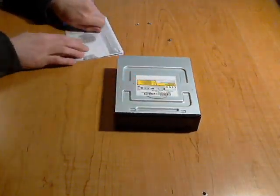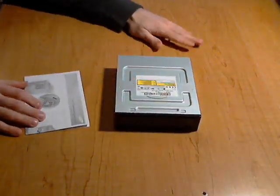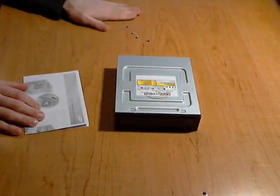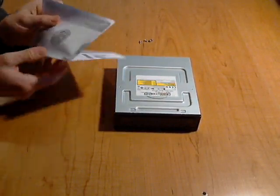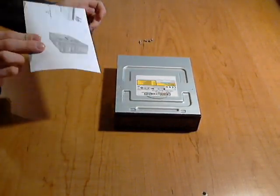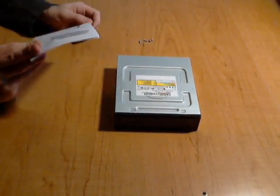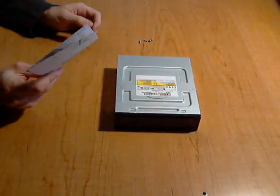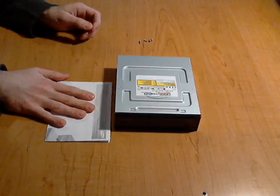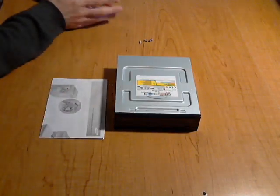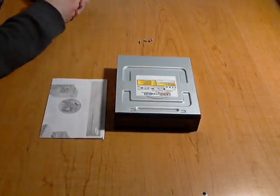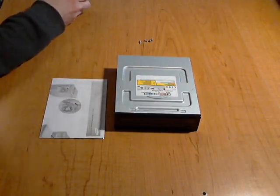It comes with a little manual here and your four screws to attach it. It shows you your quick installation guide on how to do it. And that's all that comes with this little guy here. That's the DVD burner.